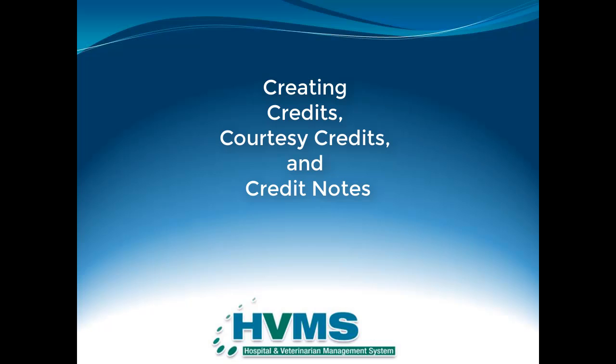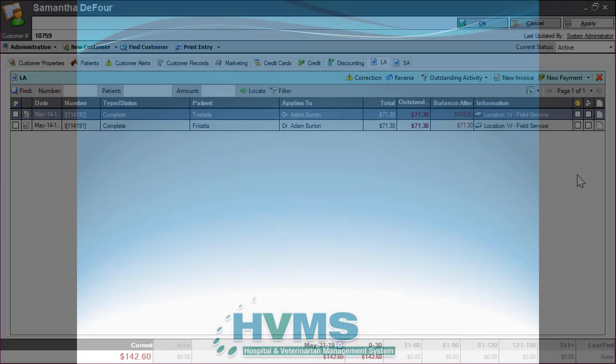This video covers creating credits, courtesy credits, and credit notes in HVMS. For the purposes of the video, the term credit will be used to cover all credit entries.